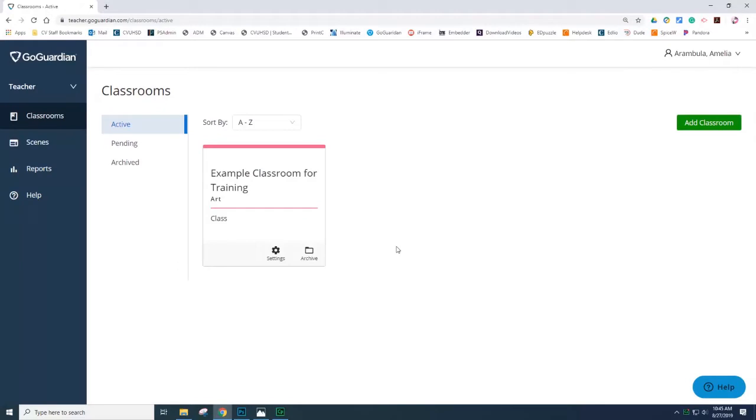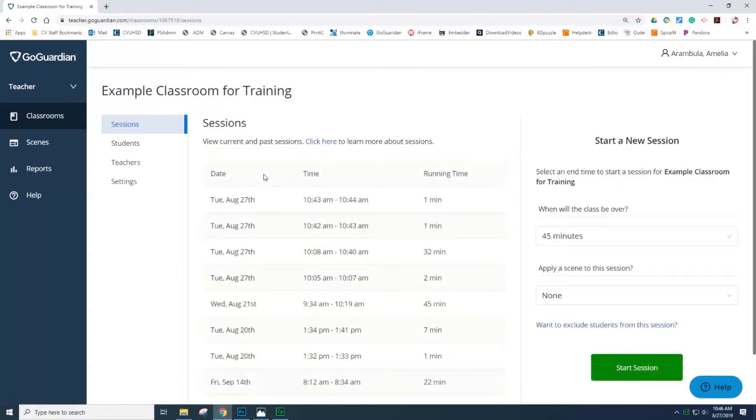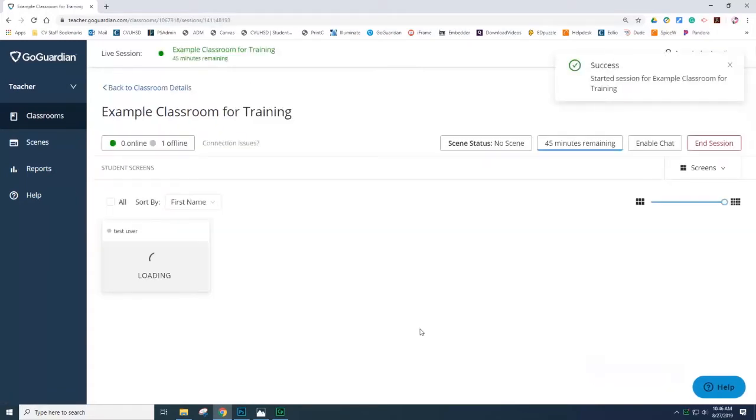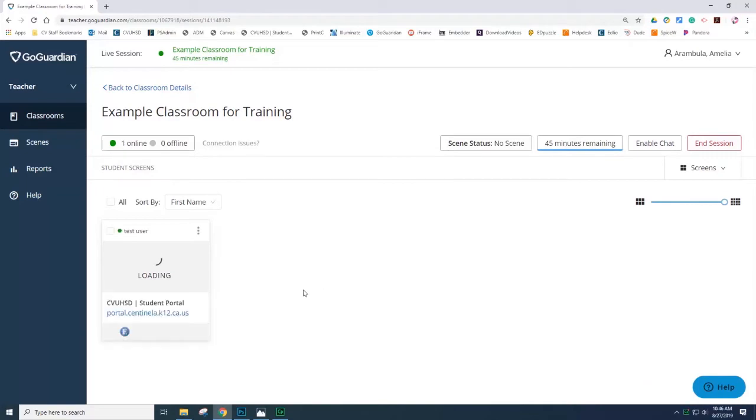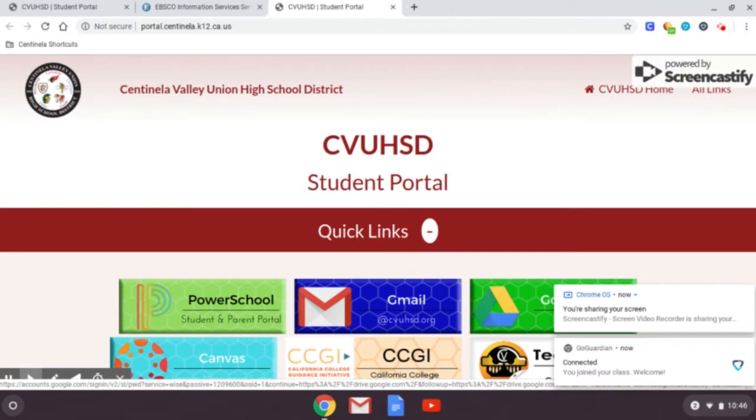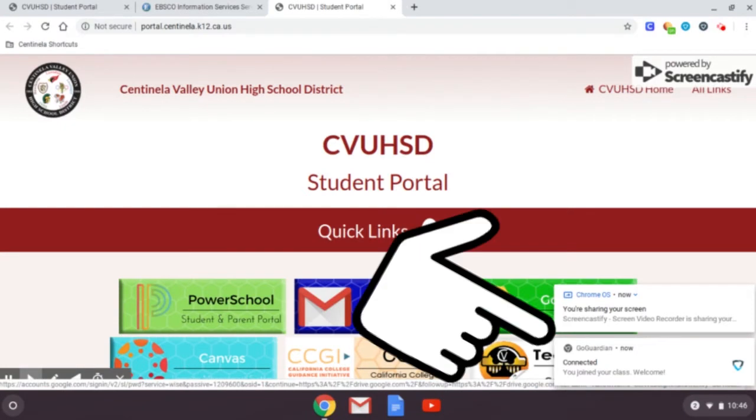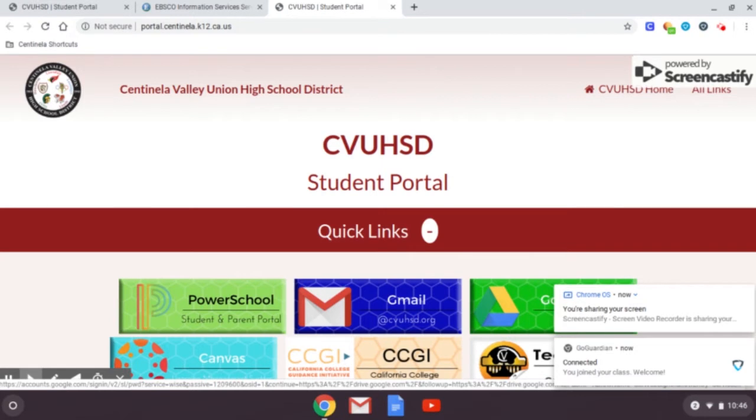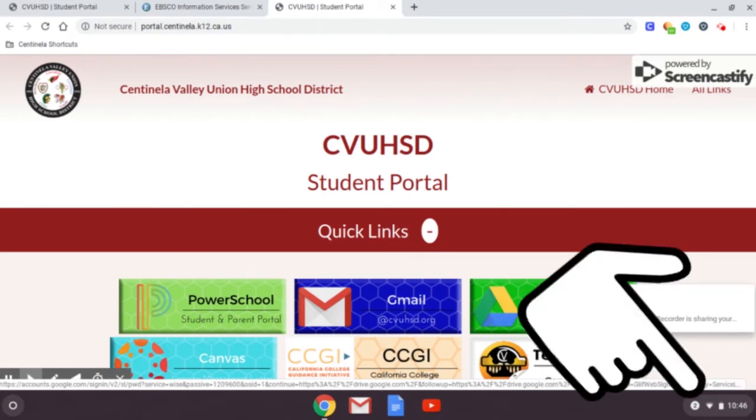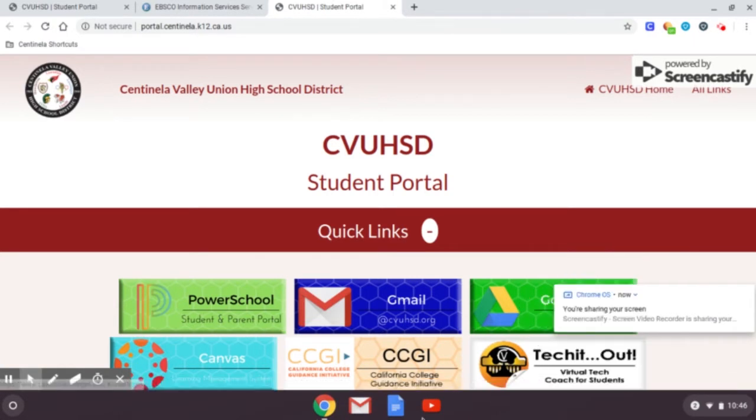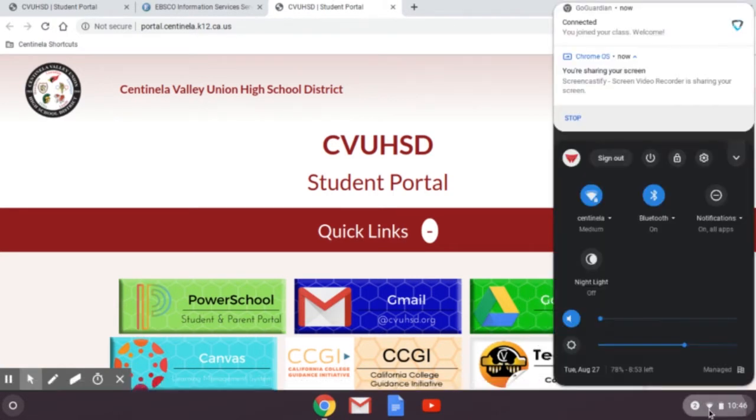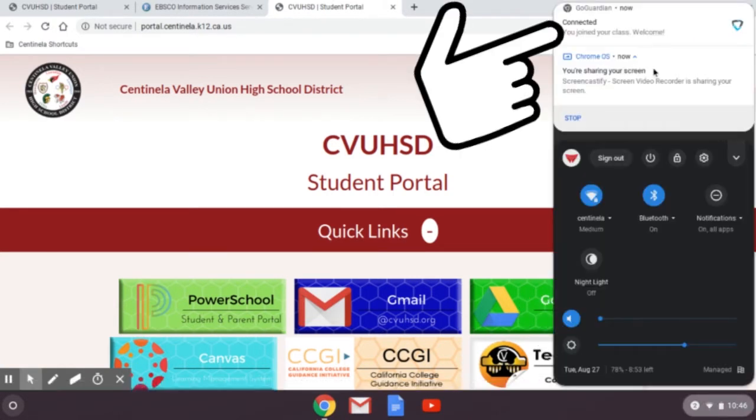When the teacher is ready to start a GoGuardian session, they can select the tile for that classroom and then select Start Session. All of the tiles of the student Chromebooks will appear on the classroom dashboard. The students will see a pop-up indicating that they have connected and joined a GoGuardian session.